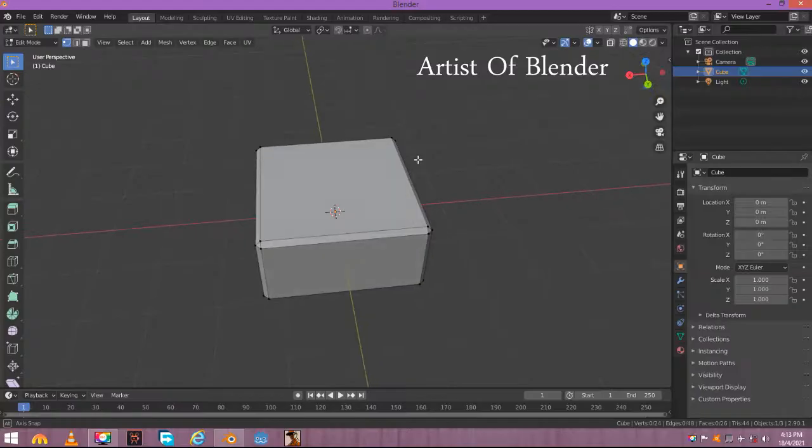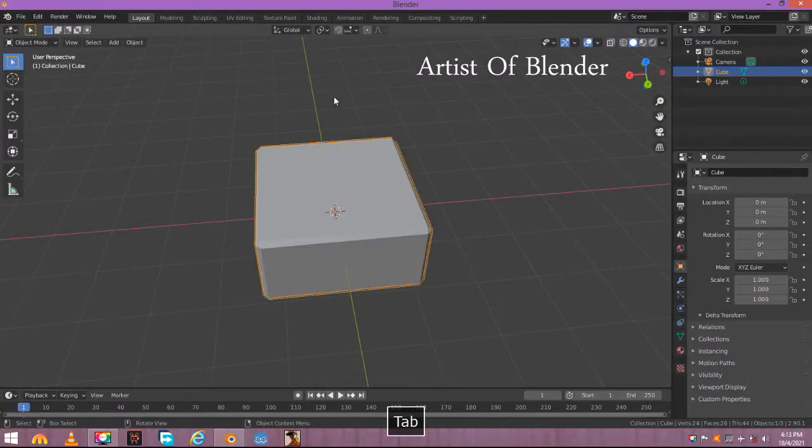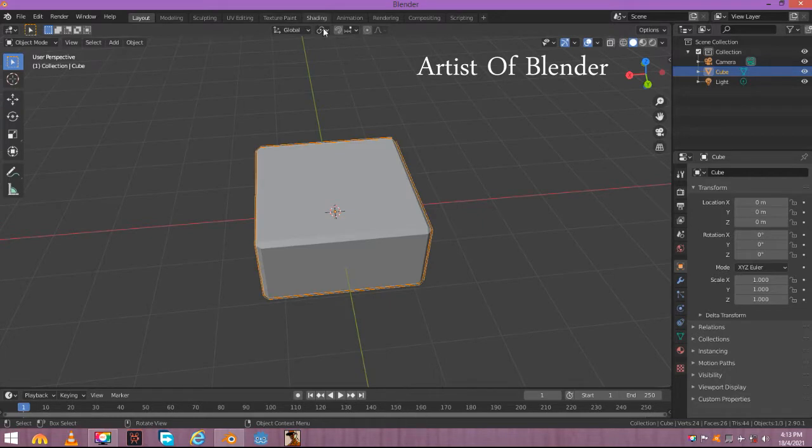You can use any texture for this but I recommend you this texture. And use it in your practice project. Now go to shading.